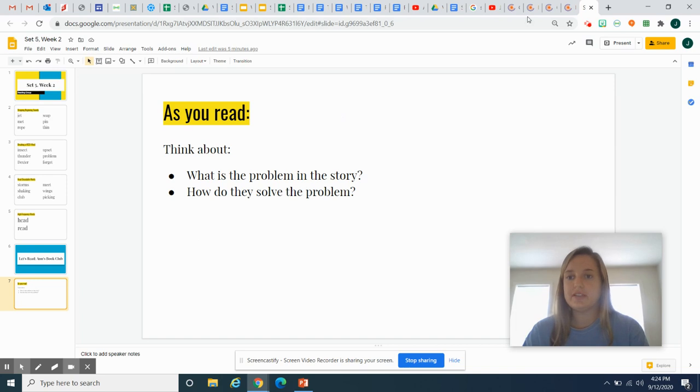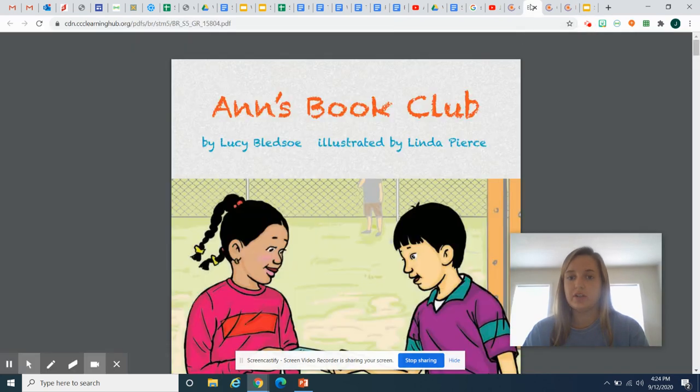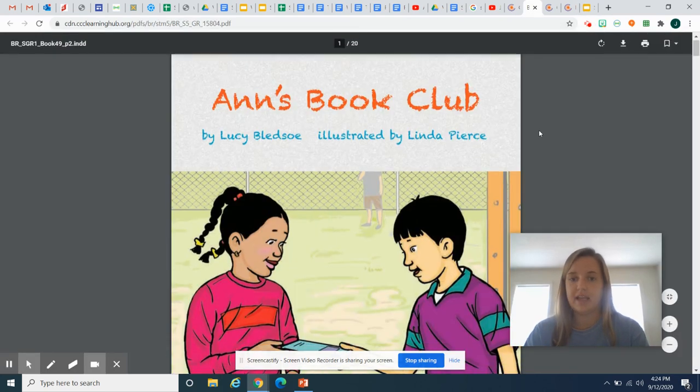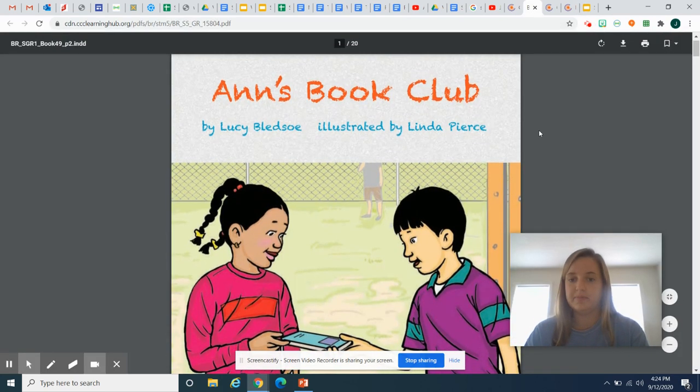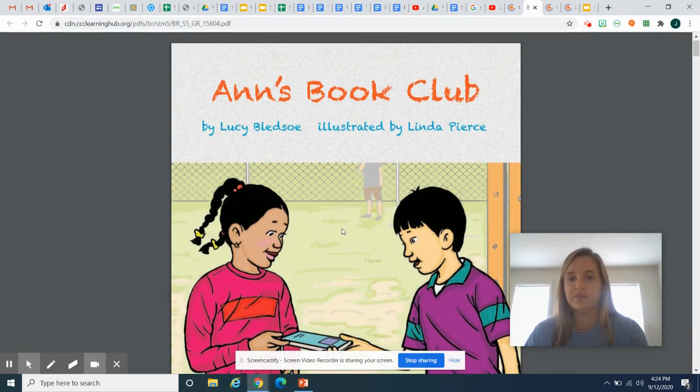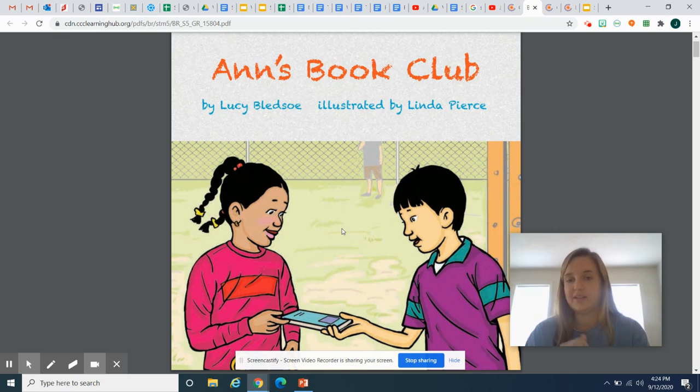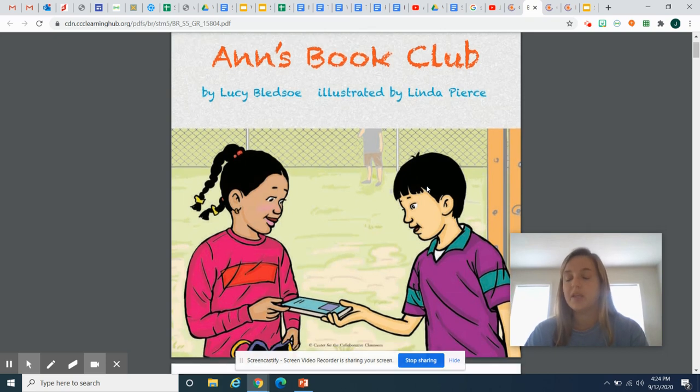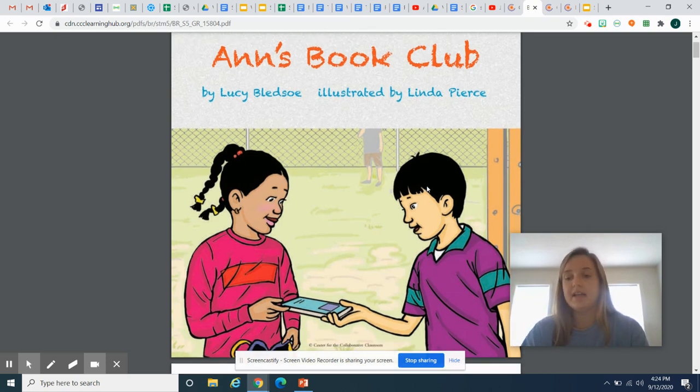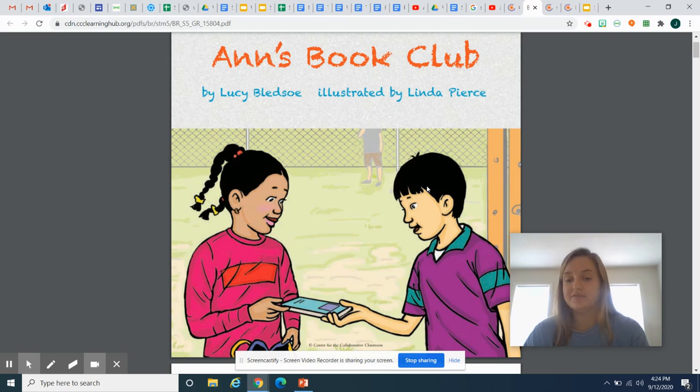So your story today is going to look like this, Ann's book club. And again, as you read, think about the problem and the solution. I can't wait to hear you read. Make sure you read with fluency. Remember your periods are like stop signs and good luck.